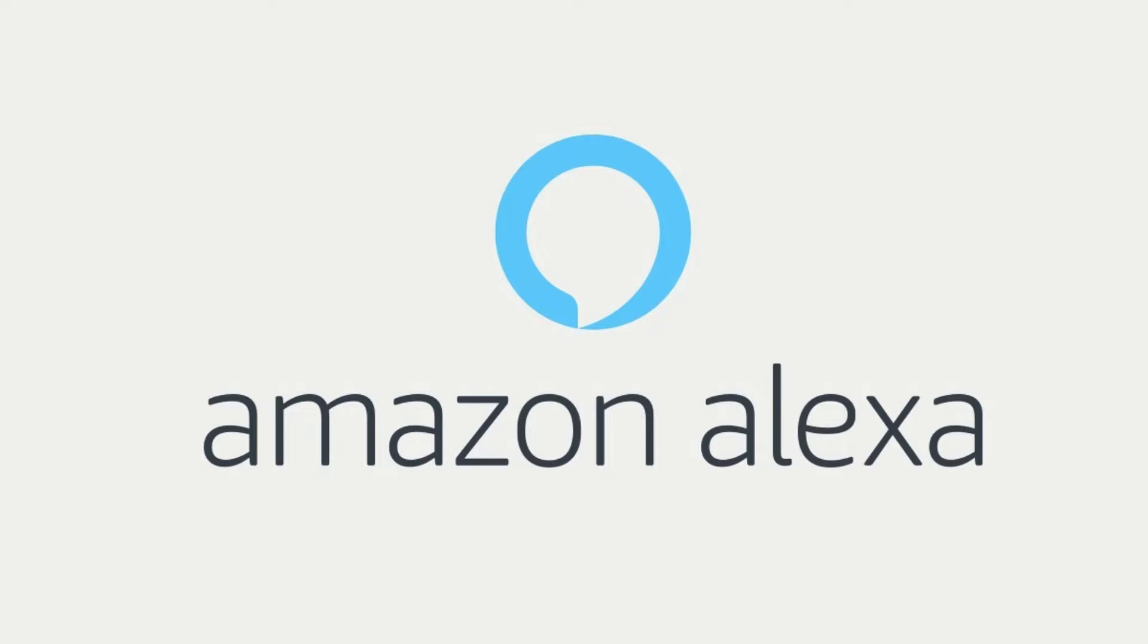Alexa location-based reminders mean you'll be able to tell your Alexa device to send you a reminder when you arrive at a specific location.